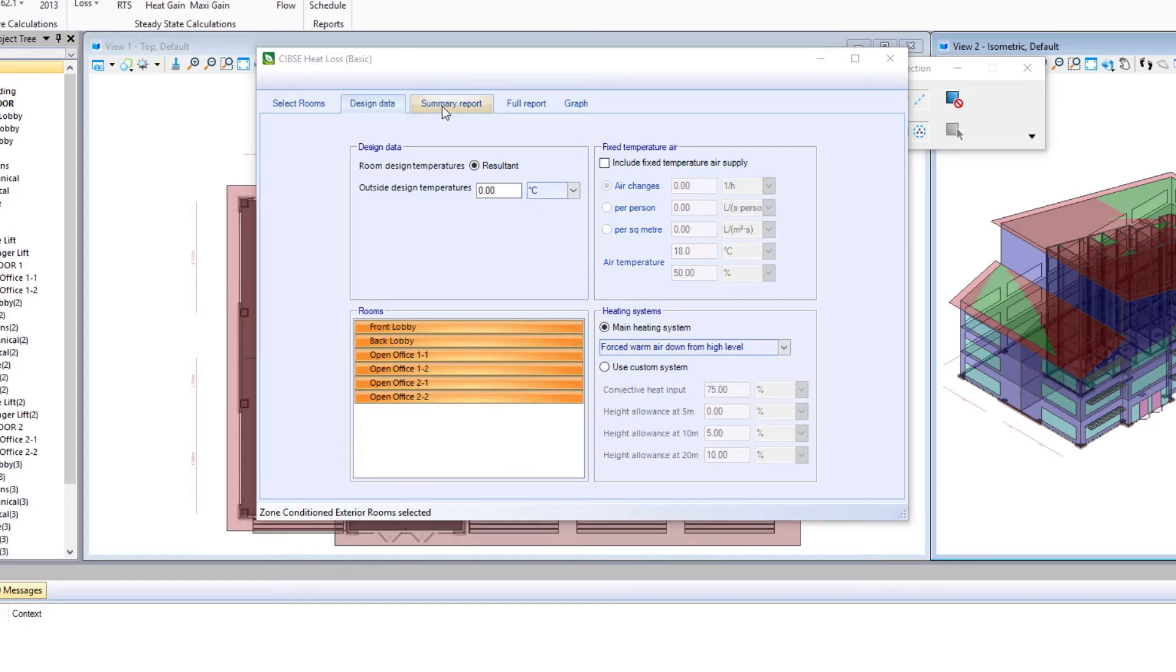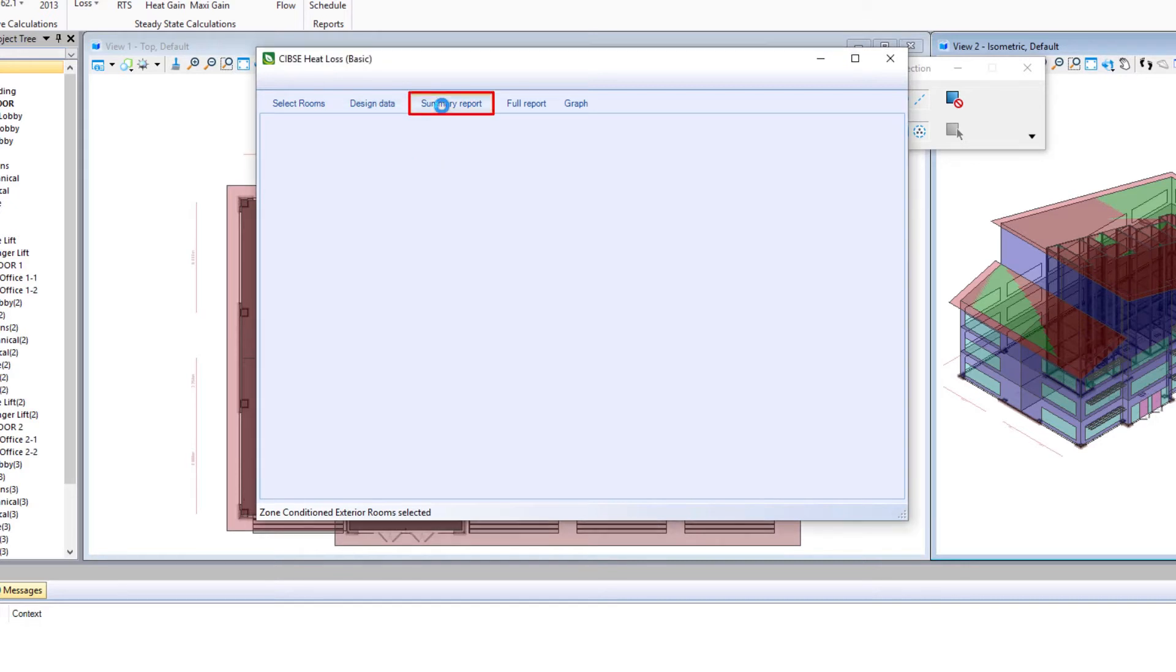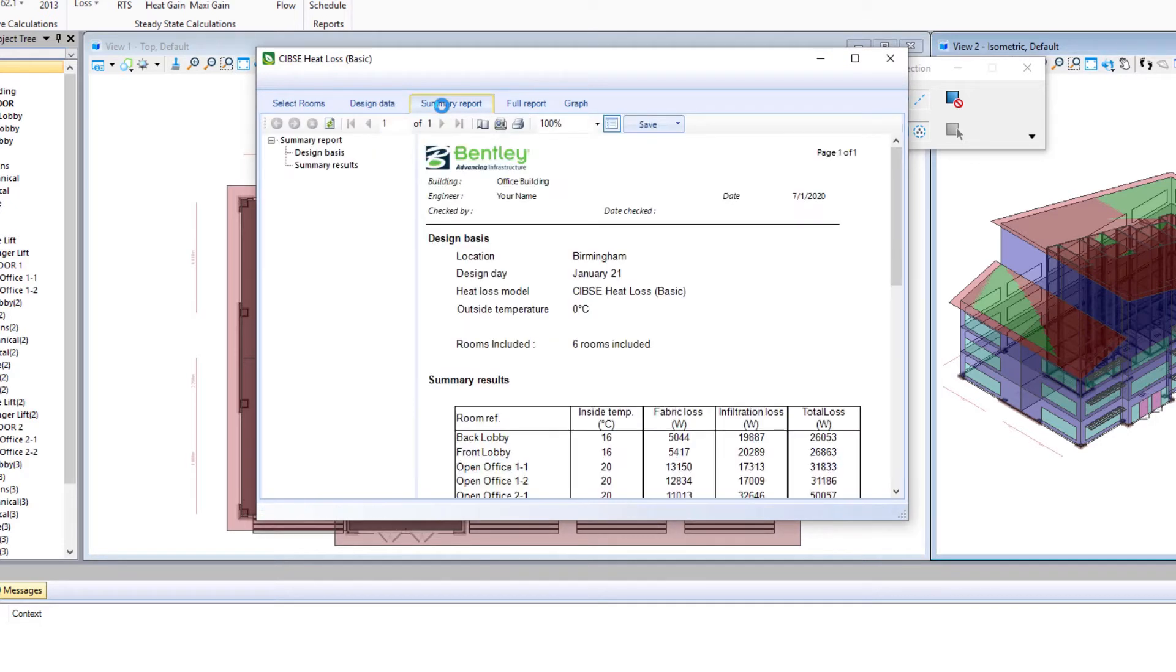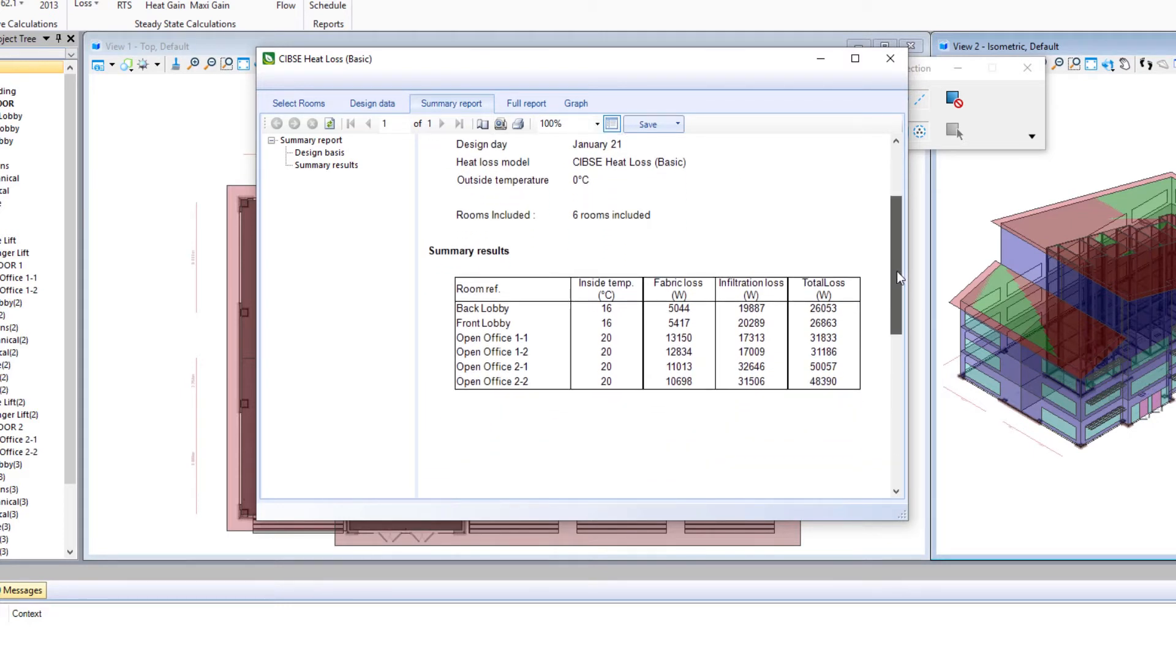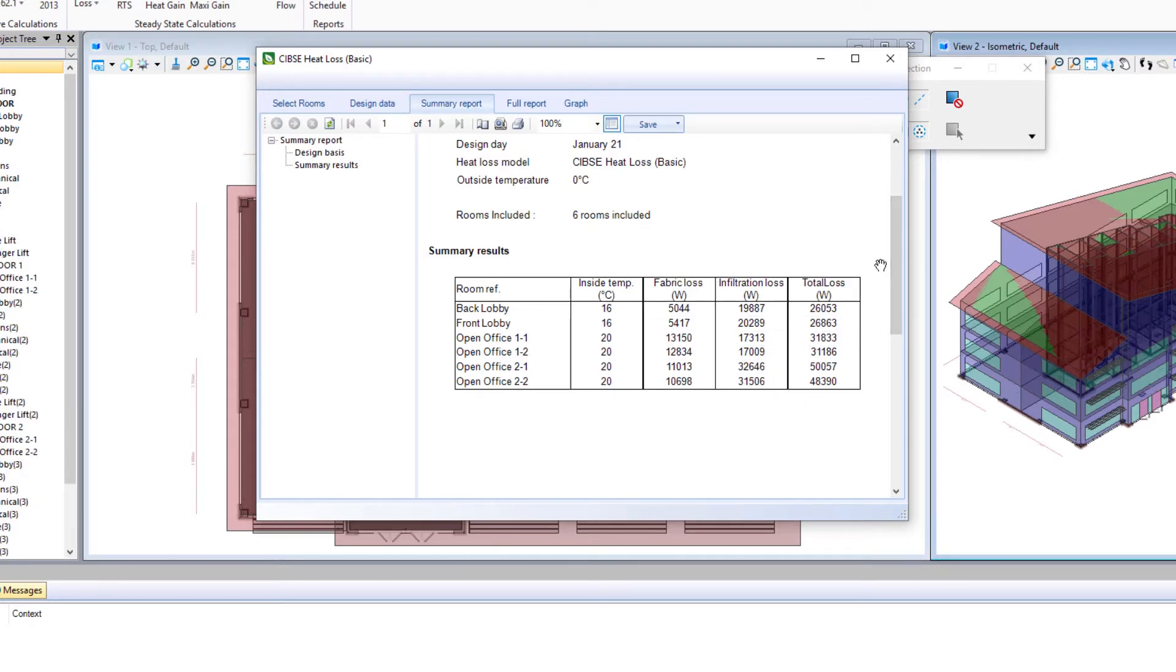Then we'll take a look at the summary report. Note that our design day here is January 21st, and we can see our inside air temperature as well as where some of the loss is coming from.